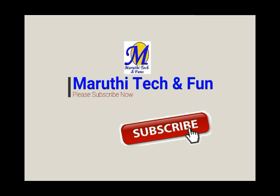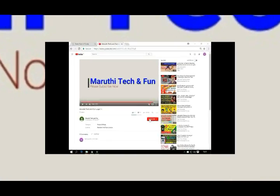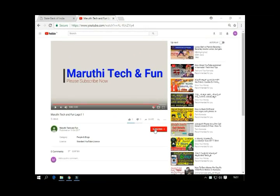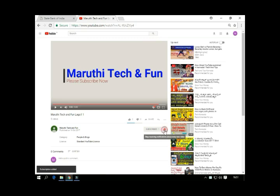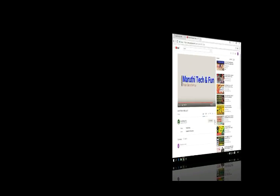Friends, press the subscribe button on our channel and press the bell button on our channel.